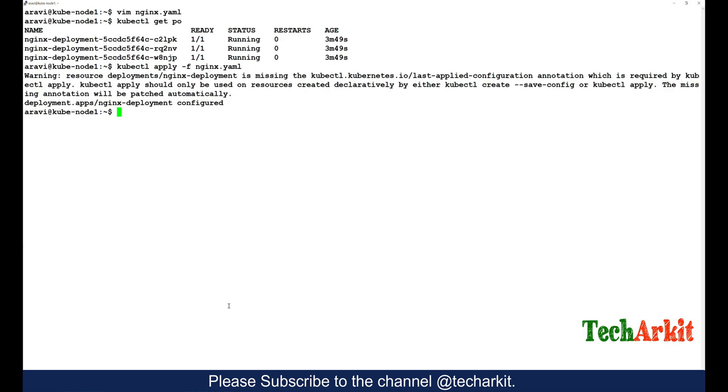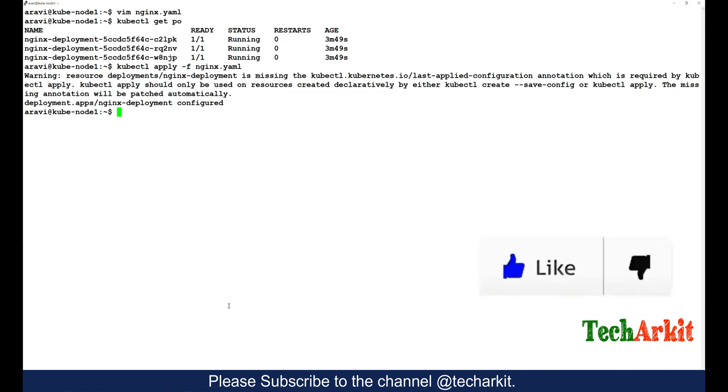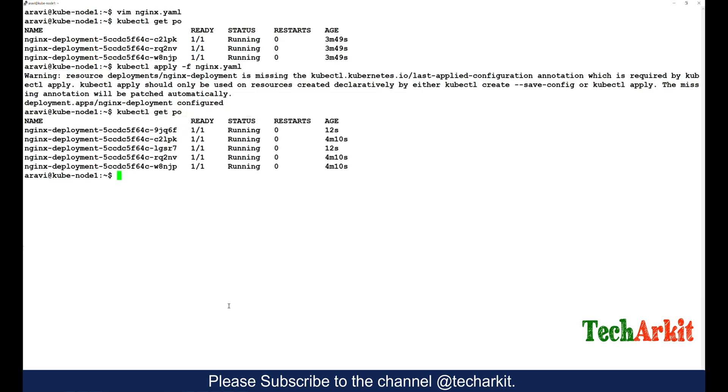Now it gives an error but saying the resource... some error showing. But the deployment is configured. Now if you see the pods, it says it's five. You can see they became five. There are two containers which came as age of 12 seconds.